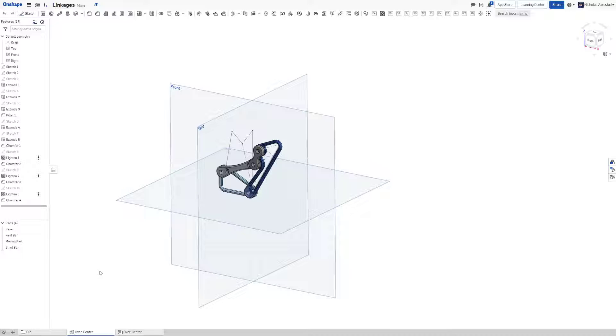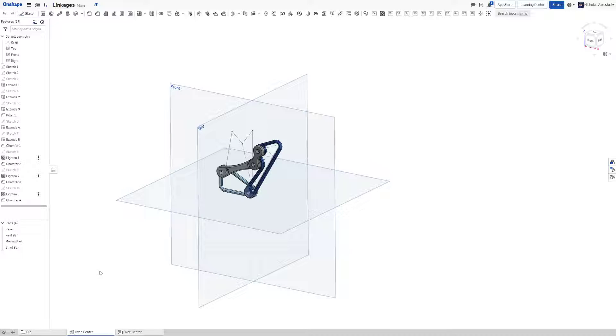The centering part of an over-center linkage is referring to a physics concept or a concept in academia called the instant center of a linkage, which is a point where at some point in the linkage's movement, everything is rotating around it instantaneously.